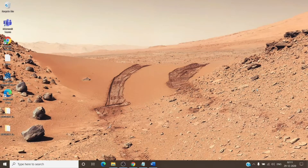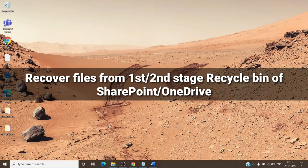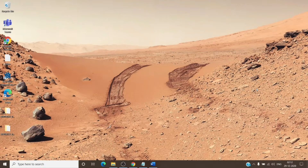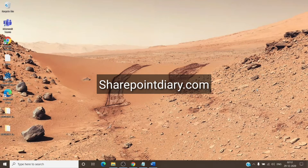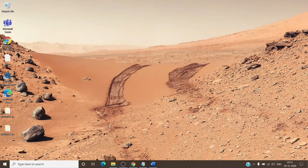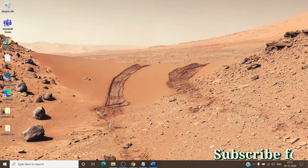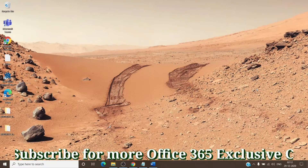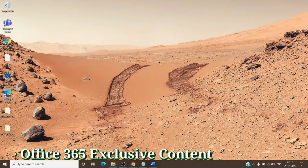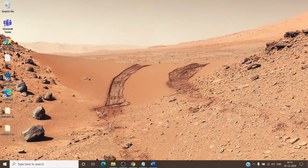Hey, hi everyone, this is admin from Admin365. Today we are going to talk about how to recover files from the first stage or second stage recycle bin from OneDrive or SharePoint with the help of PowerShell commands, all at once. The commands we are going to use are provided by community sources on the internet — these are not official commands, so if you want to perform this, test it on your test tenant first before using it on a live environment.